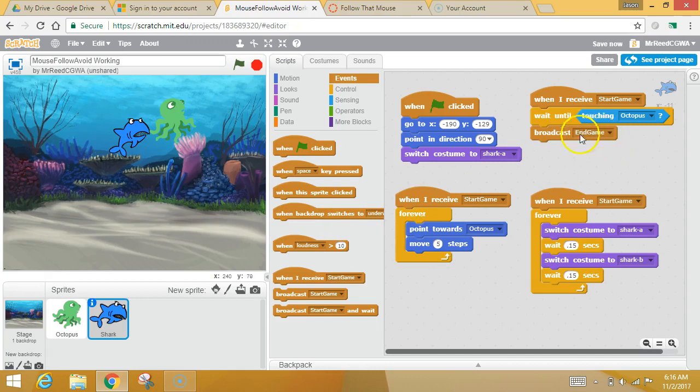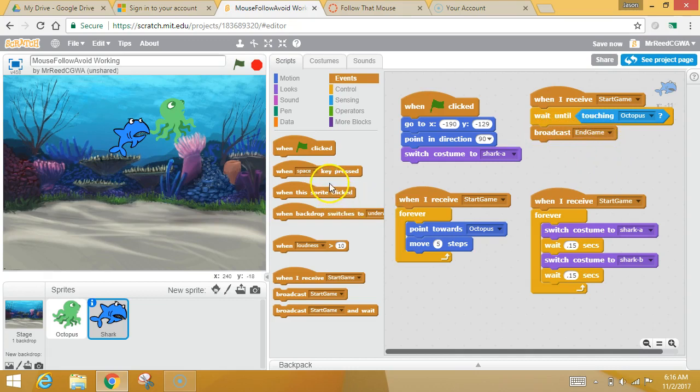and this time you're going to let everybody know the game's over. Right now, remember, this is broadcast, not say, so it's not going to give you a word bubble. It's just going to send out a super secret message that the game has ended, right?